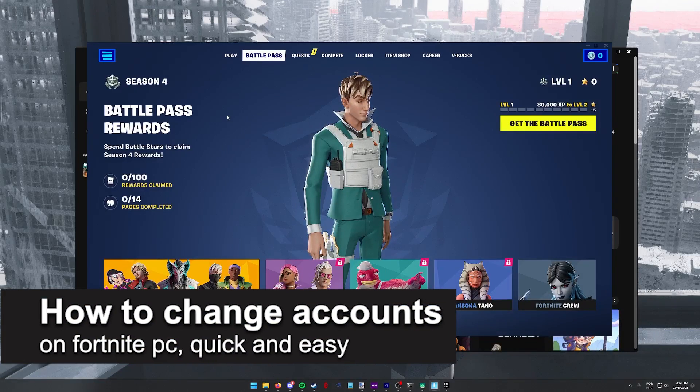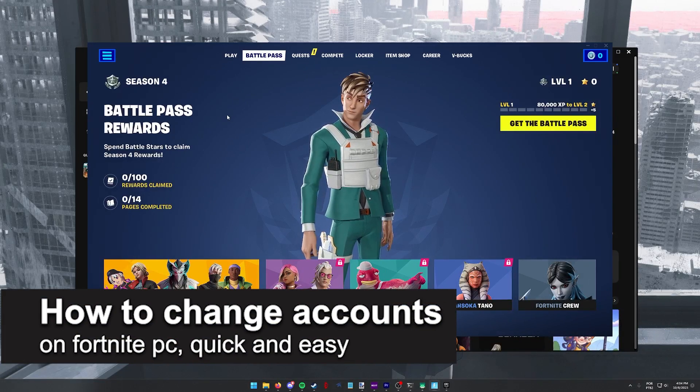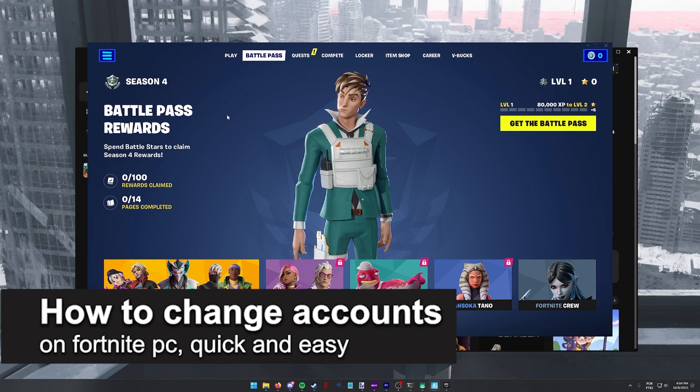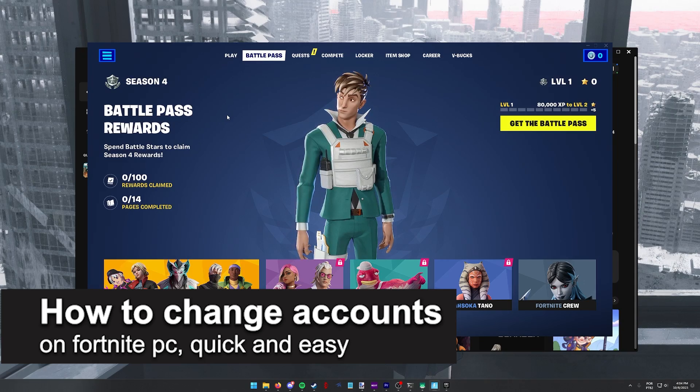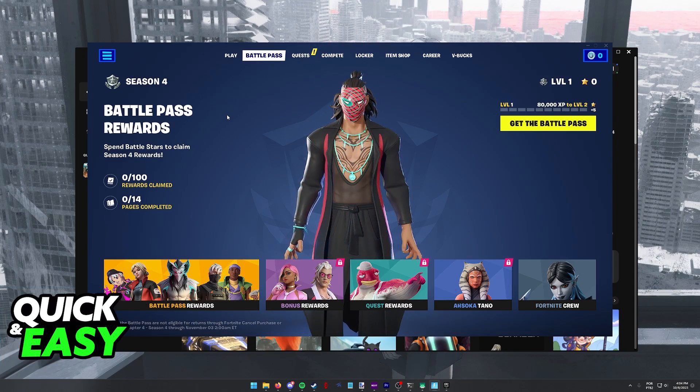In this video, I'm going to teach you how to change accounts on Fortnite on PC. It's a very quick and easy process, so make sure to follow along.